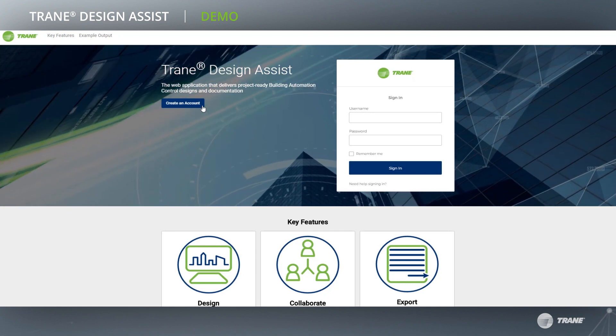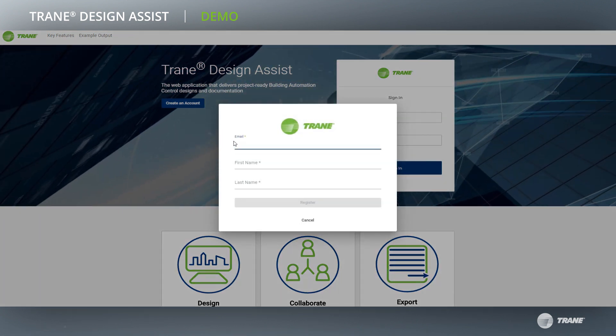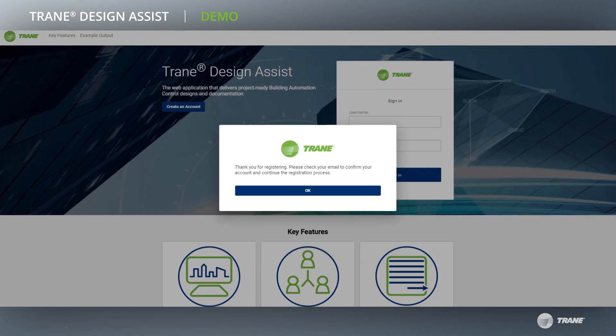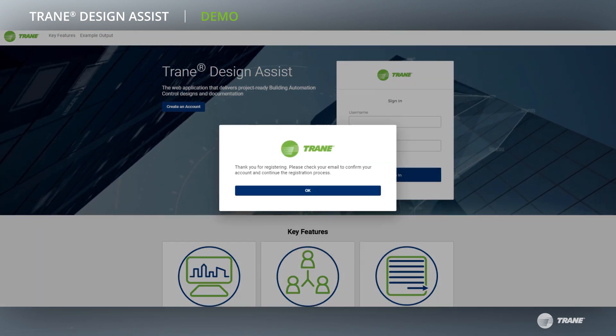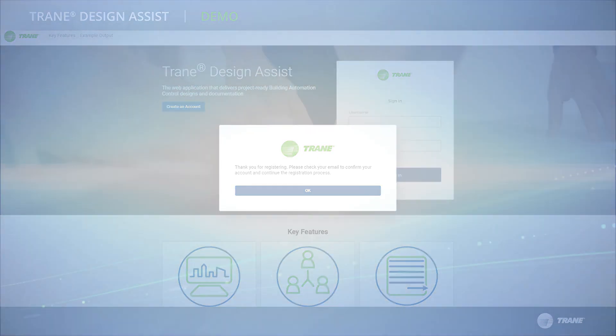Register now to experience first-hand that designing building automation systems has never been simpler.